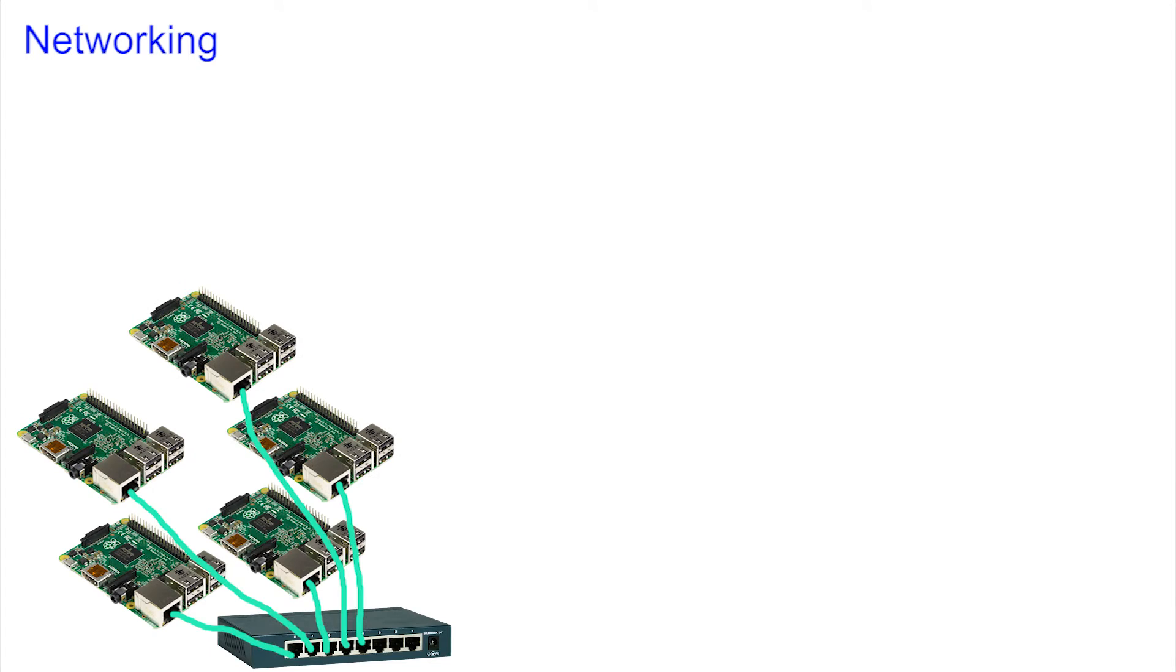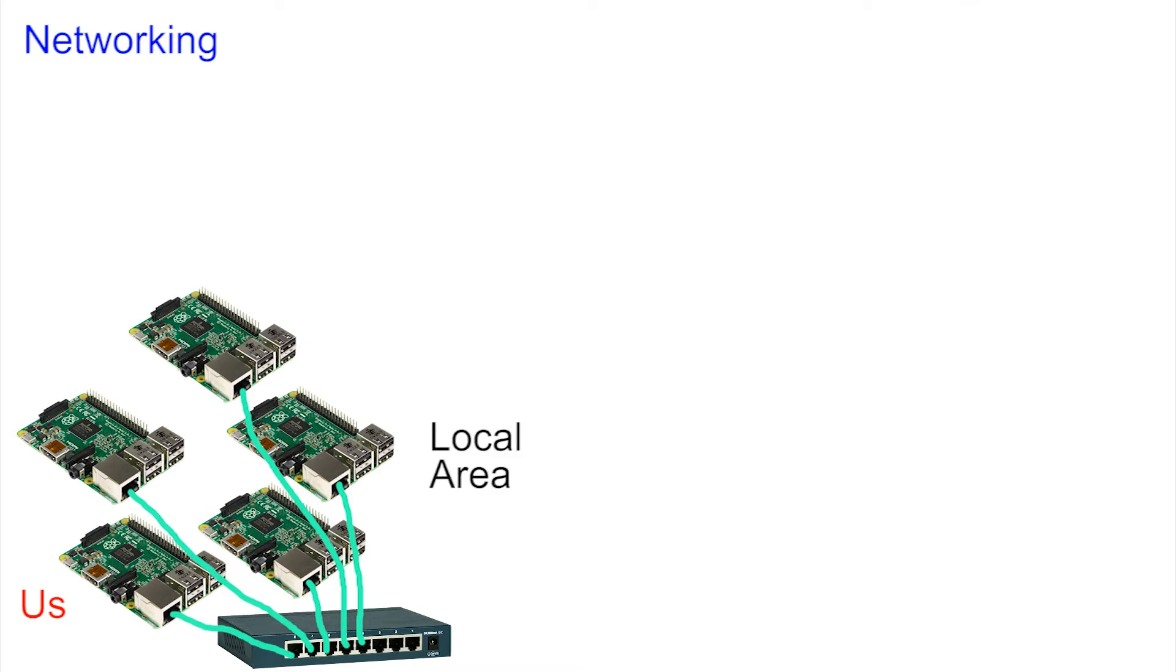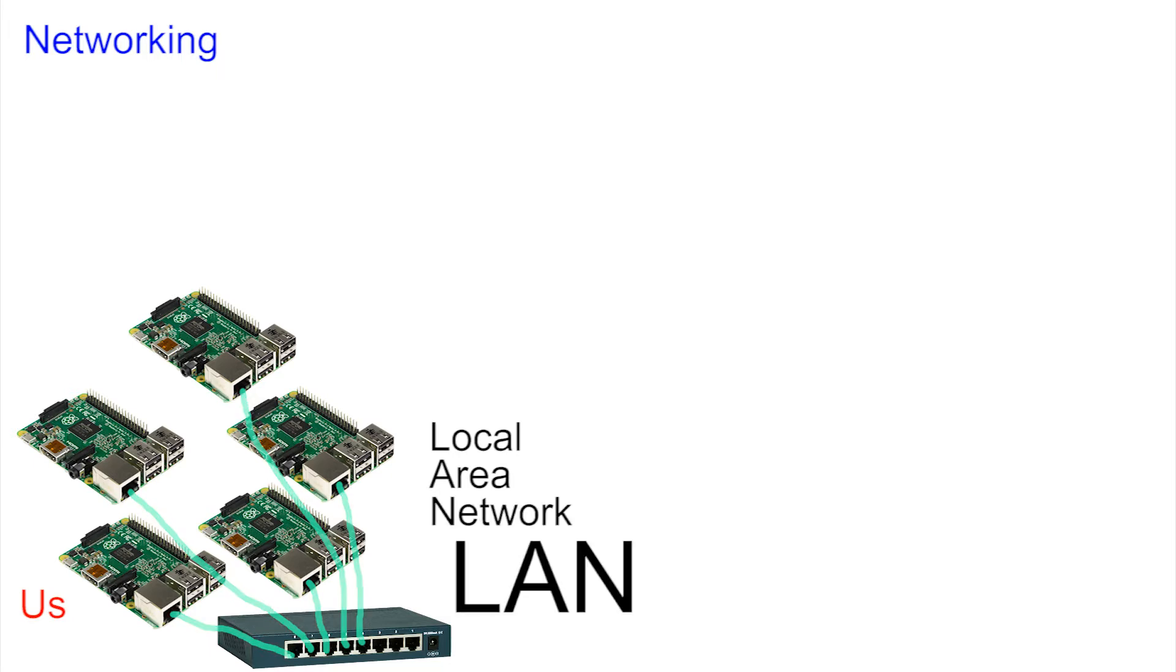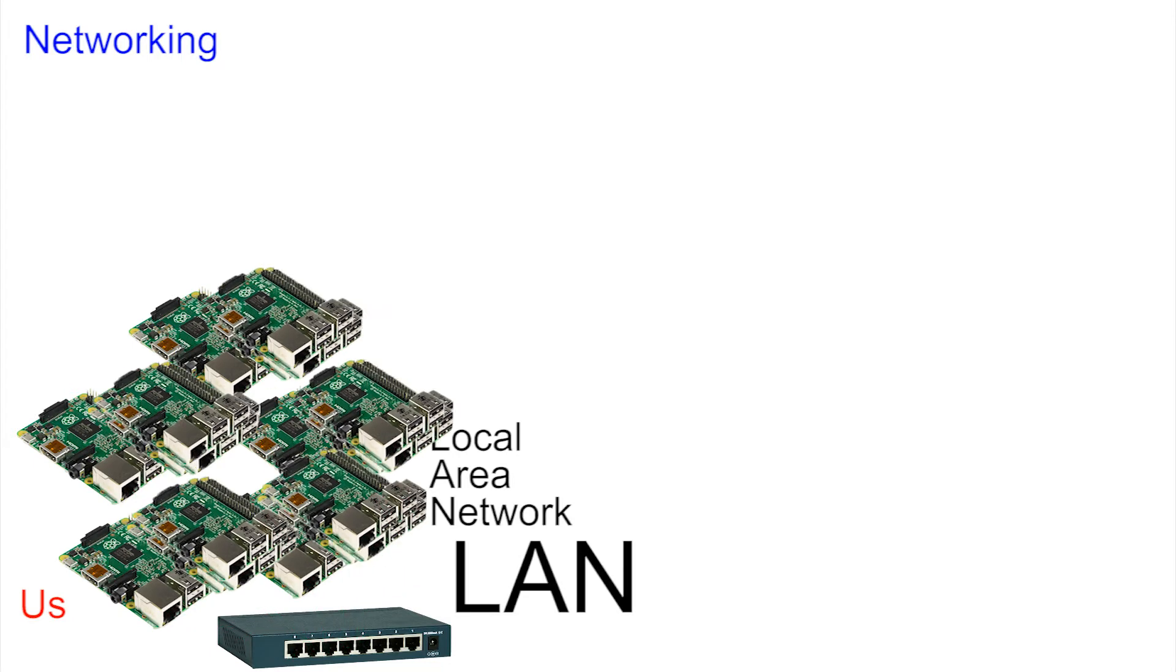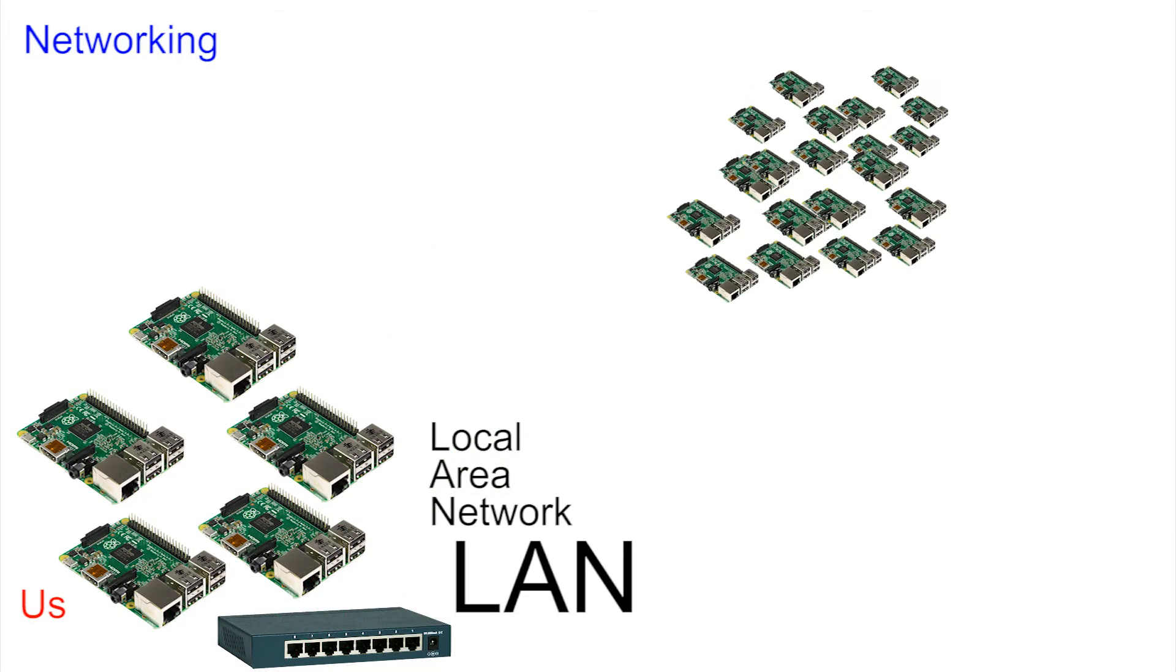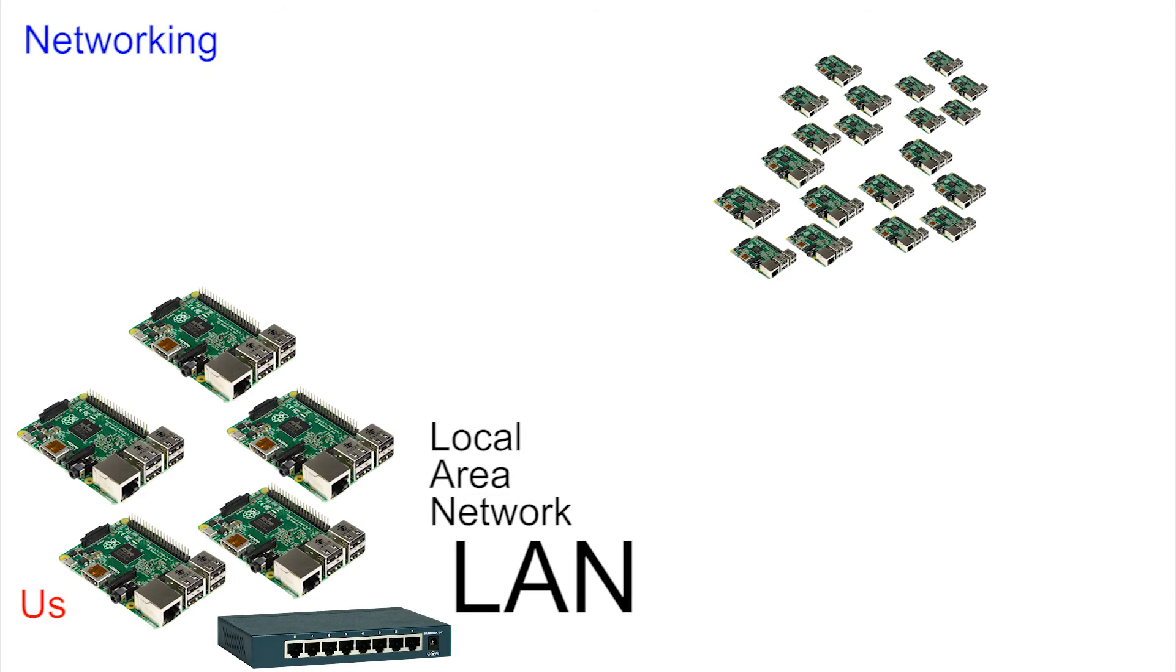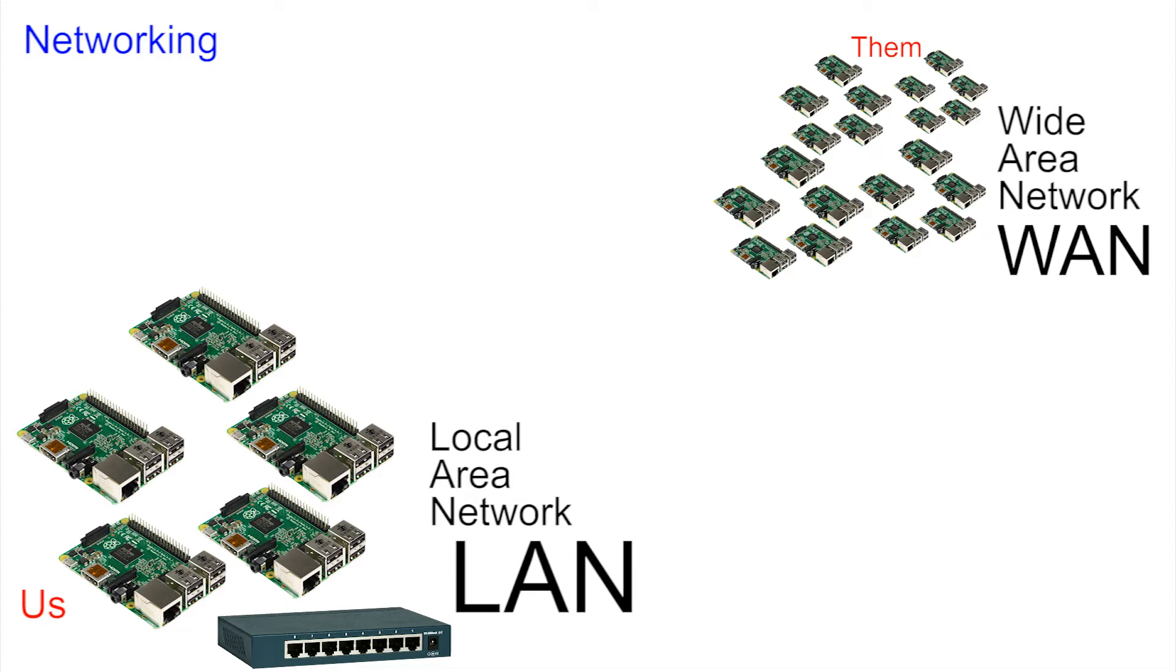Whenever we group devices together they form a network. If they are near to us they are local, in the local area, and so this can be called a local area network or LAN. Spread further afield over a wider area it's called a wide area network or WAN. And the largest WAN in the world is of course the internet.